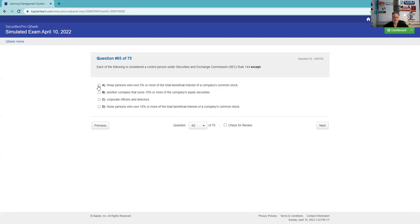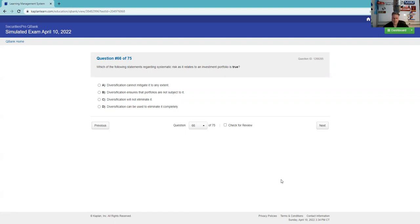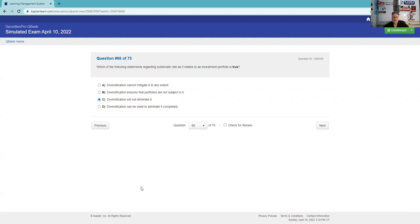Each of the following is considered a control person under 144 except. Those persons who own 5% or more, it's going to be 10. Another company that owns 10%, that's true. Corporate officers, directors - yeah. Remember, it was except, so it's A. Those others are. And remember, they're subject to volume limitations under 144.